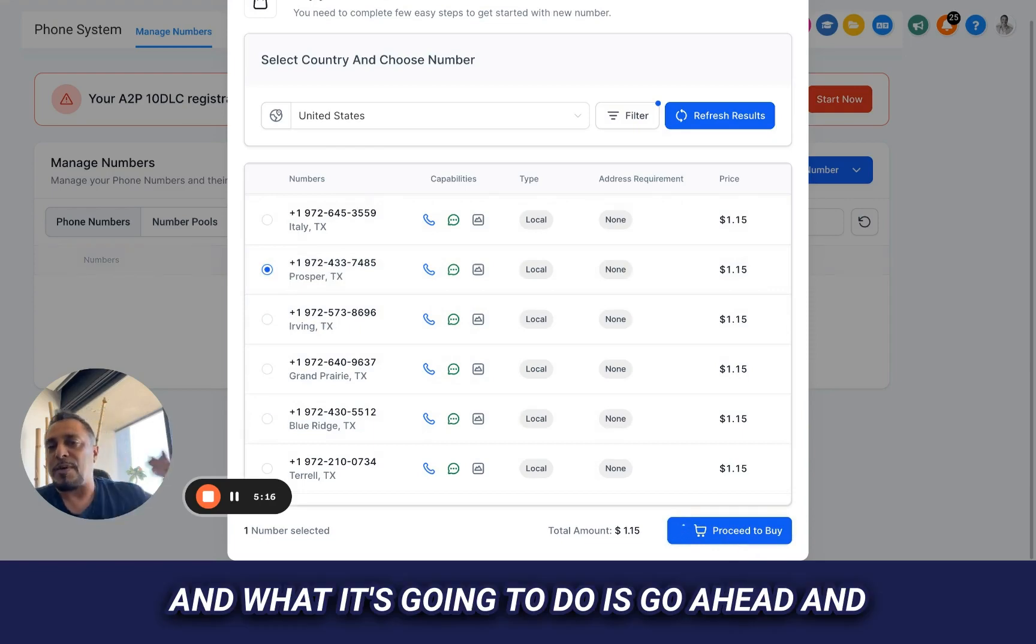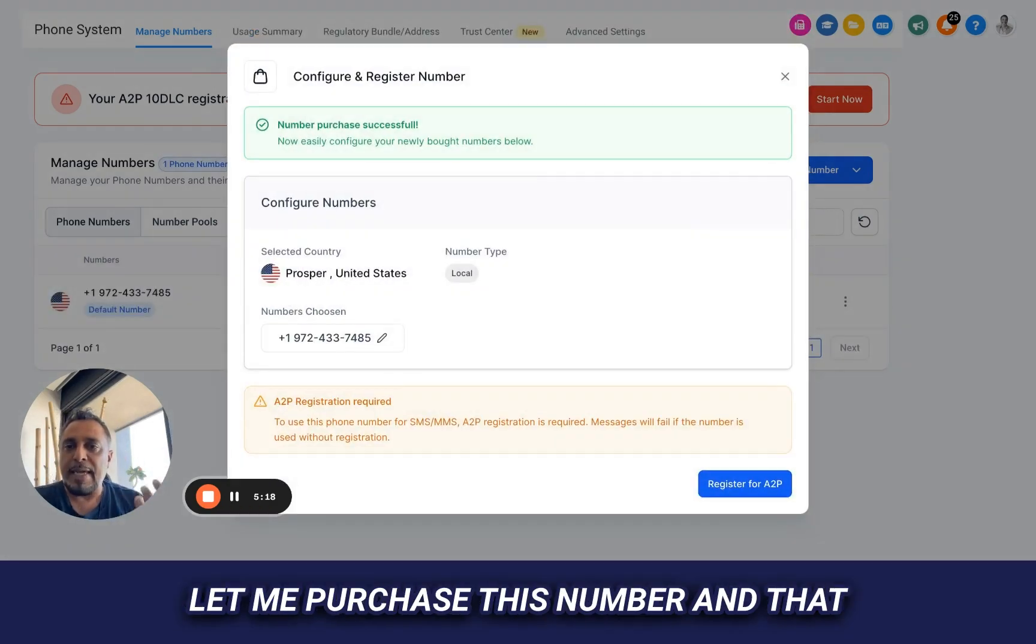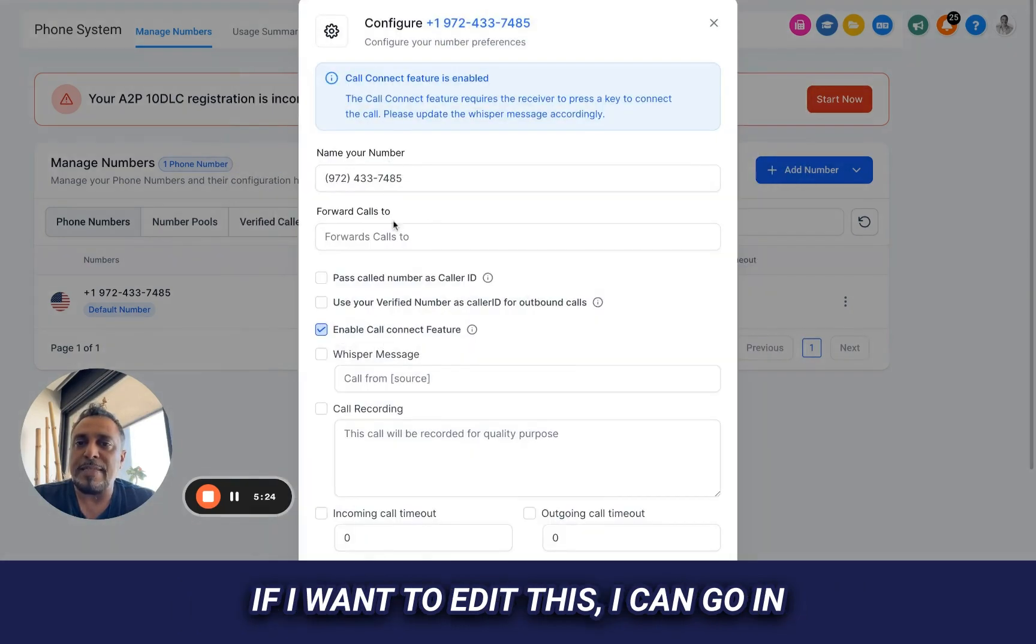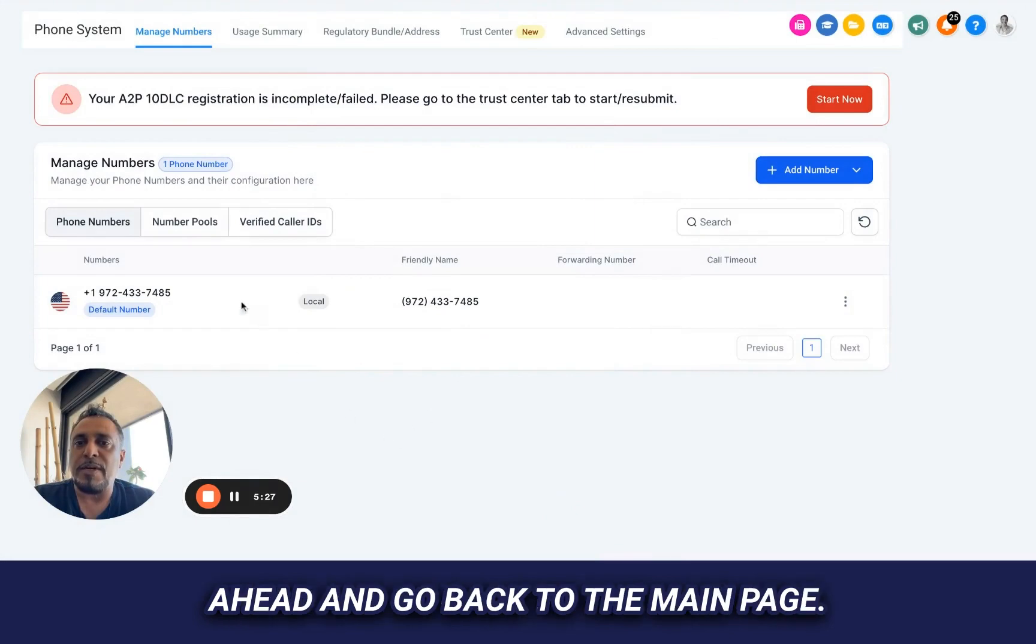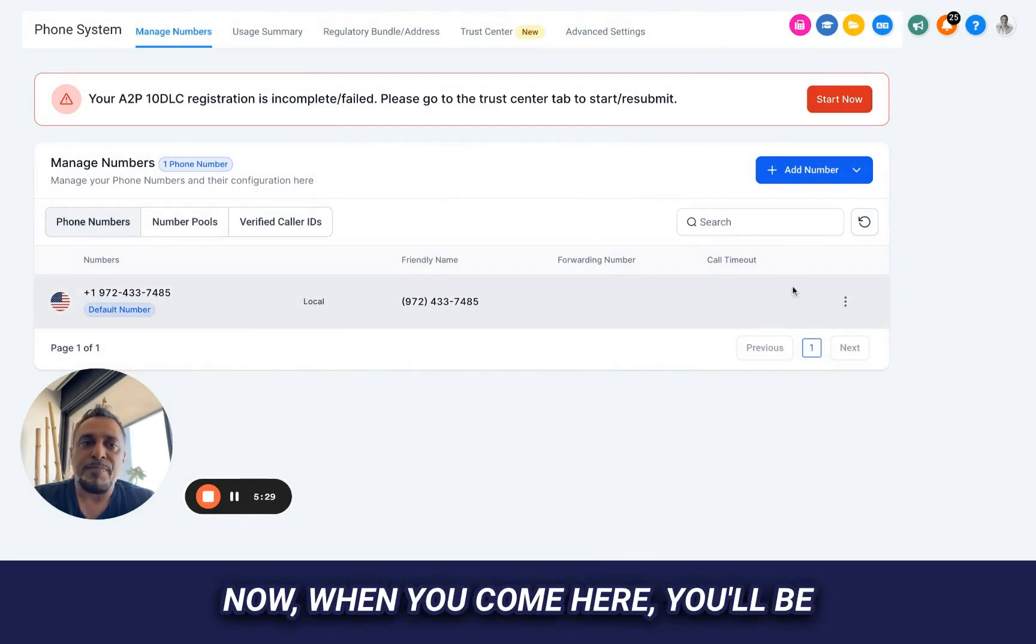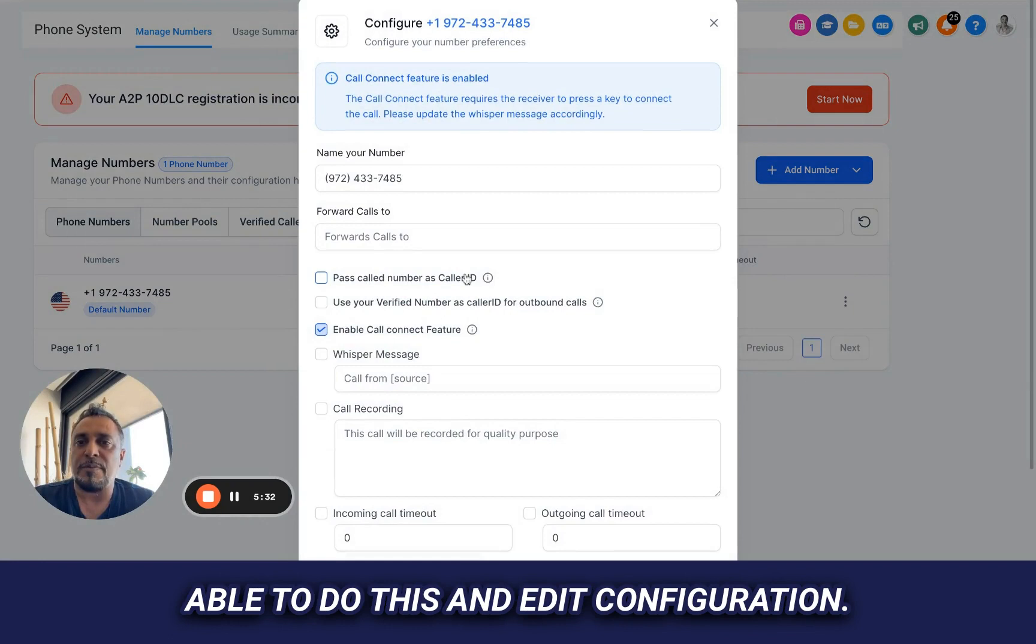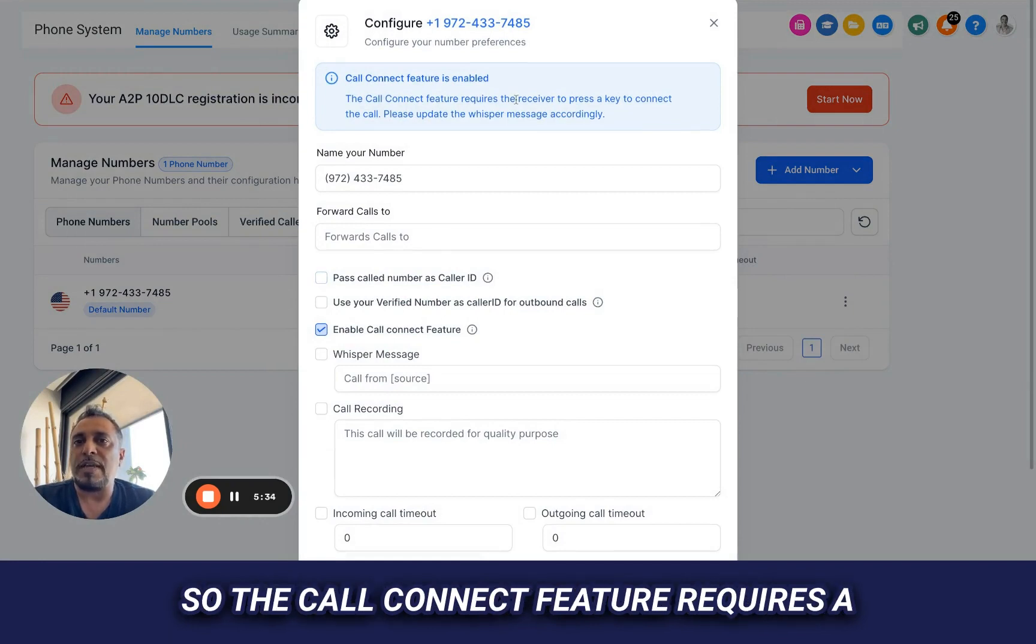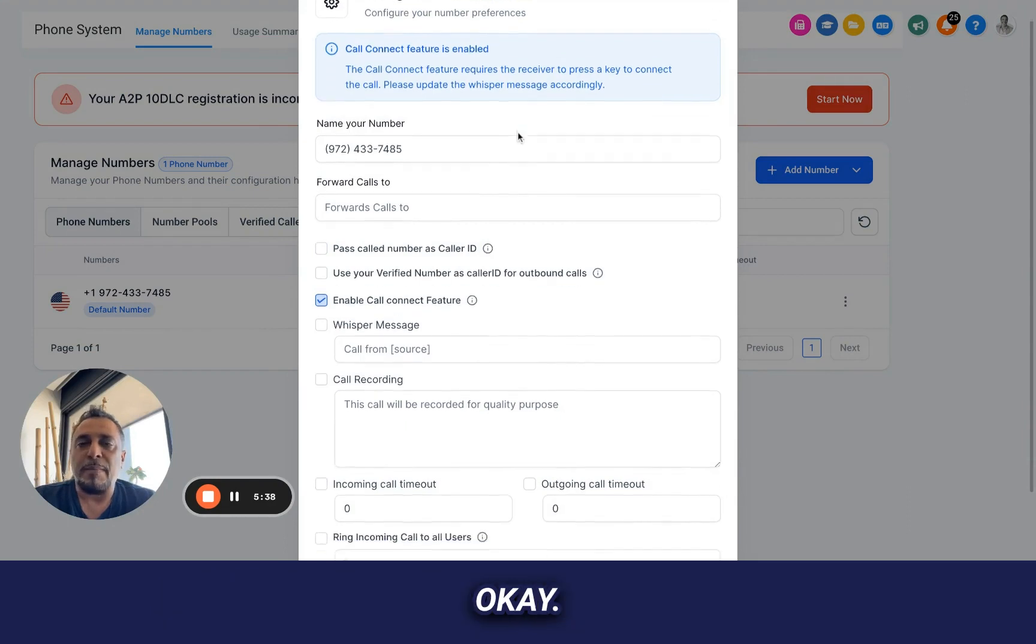And what it's going to do is go ahead and let me purchase this number. And that number is there, number chosen. If I want to edit this, I can go in at the number here, but let's go ahead and go back to the main page. Now, when you come here, you'll be able to do this and edit configuration. So the call connect feature requires a receiver to press input. Okay.